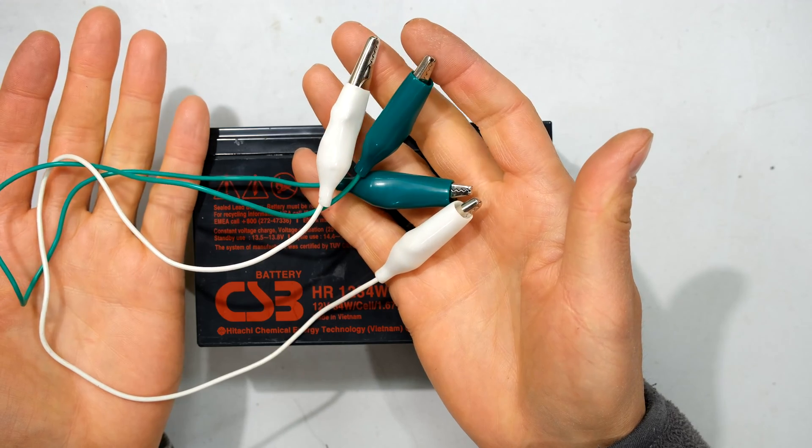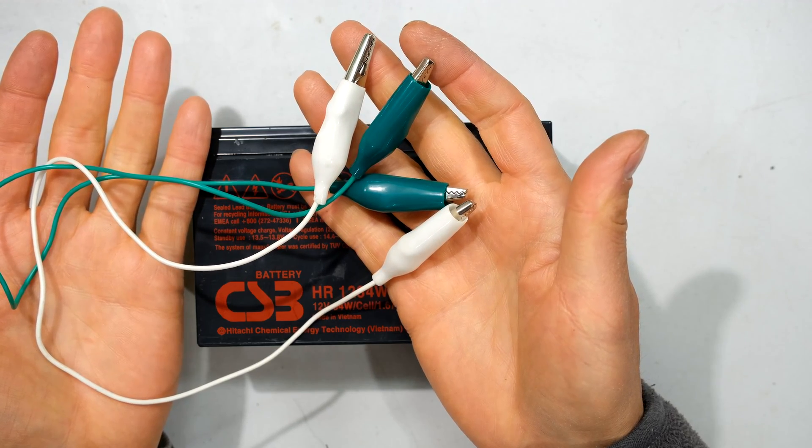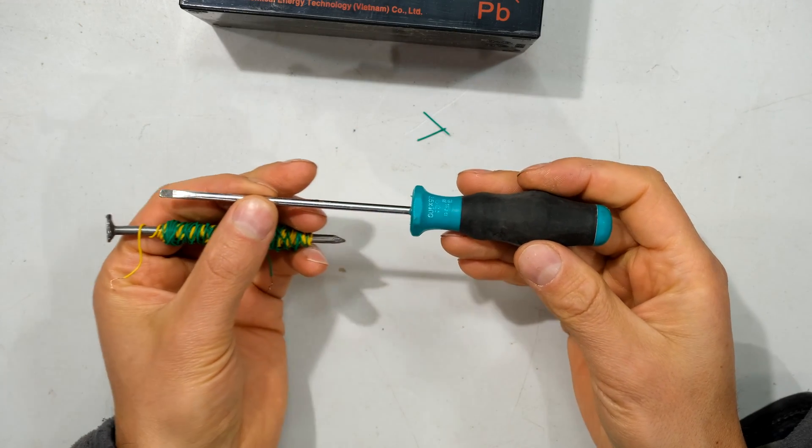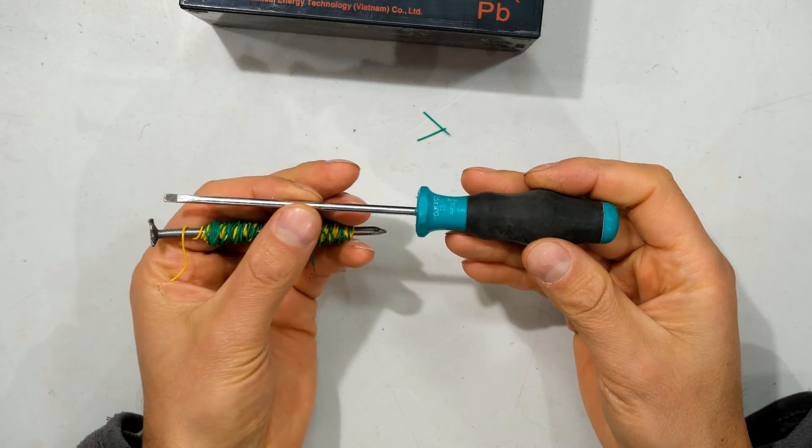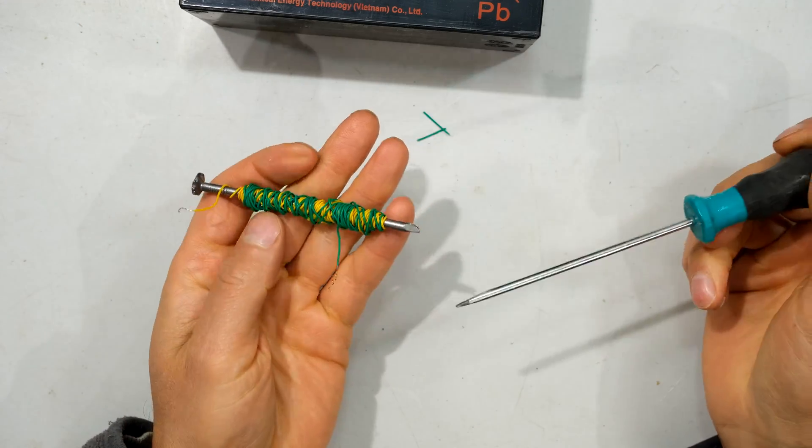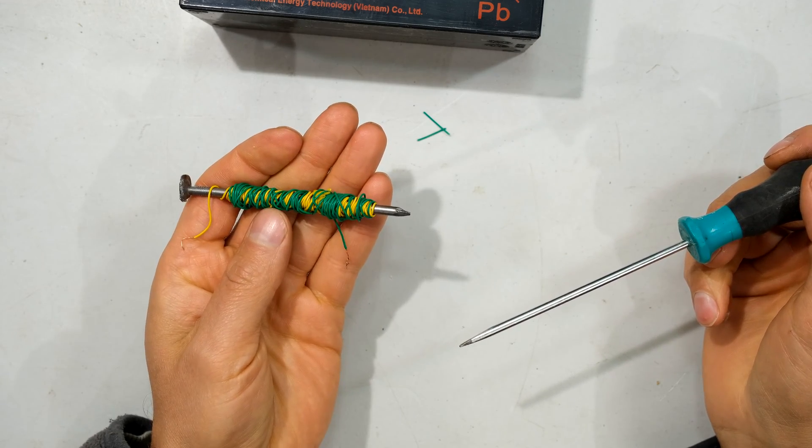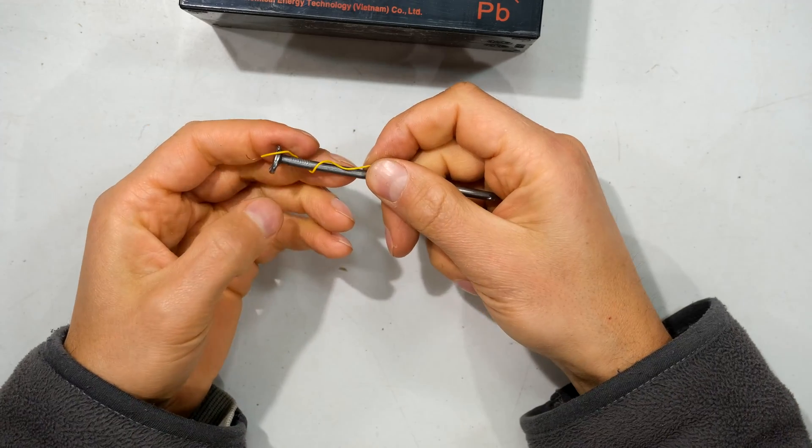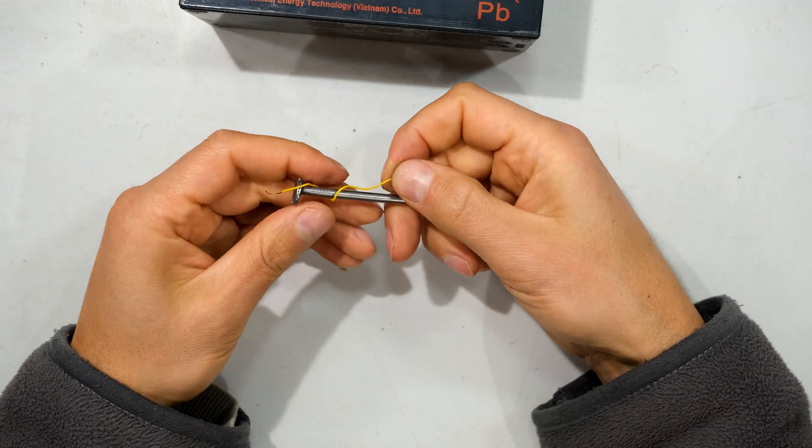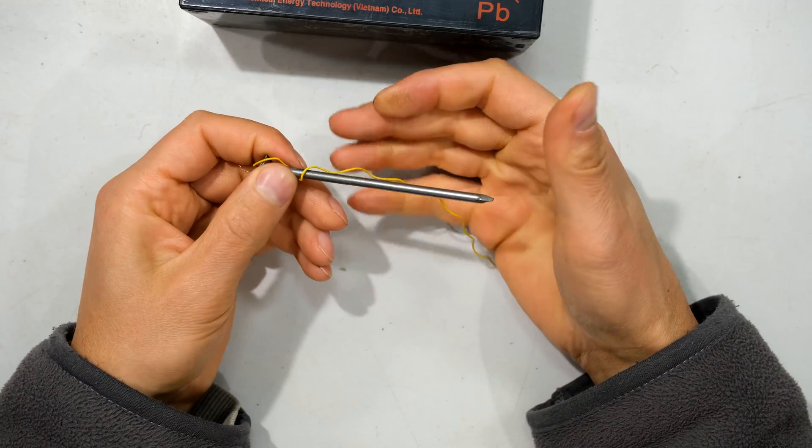You will also need a metallic shaft. You can use a screwdriver or a wire nail such as this. Here is my nail and I'm just going to wind this wire around it.